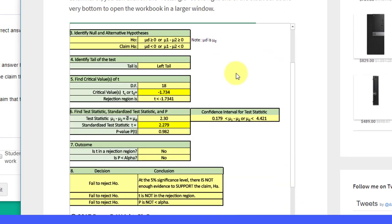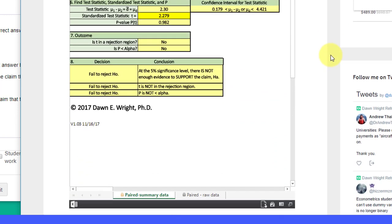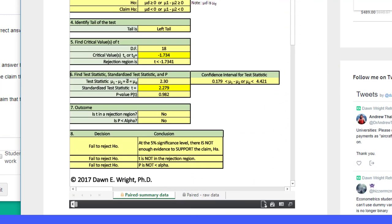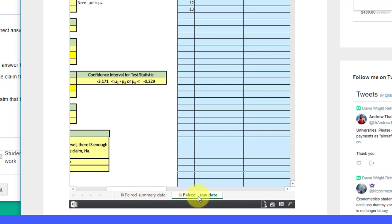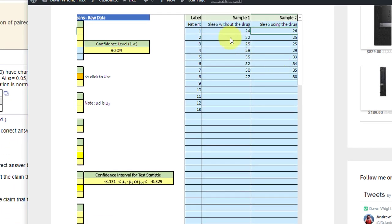Now I'm going to scroll down here a bit. I actually have two calculators, one for the summary data, which is what came up. We want the raw data in this case, and I have to admit this part is not as easy as I'd like it. What you have to do actually is to key in the data.